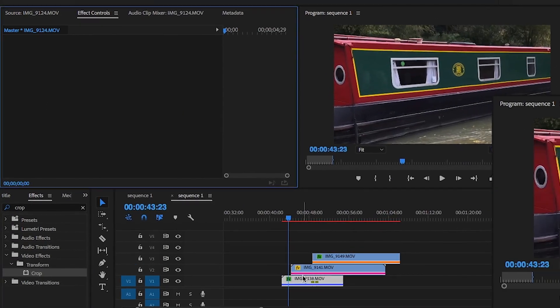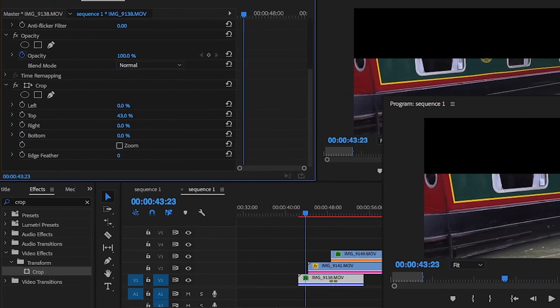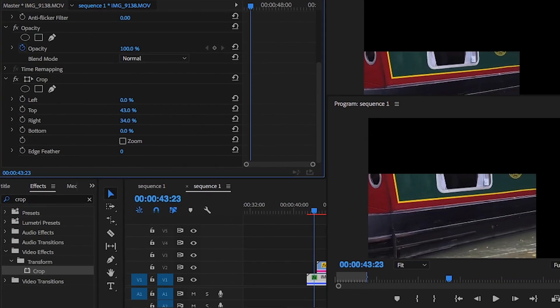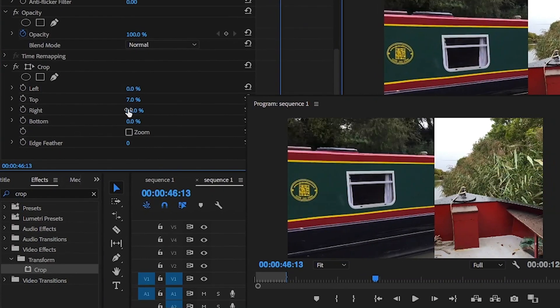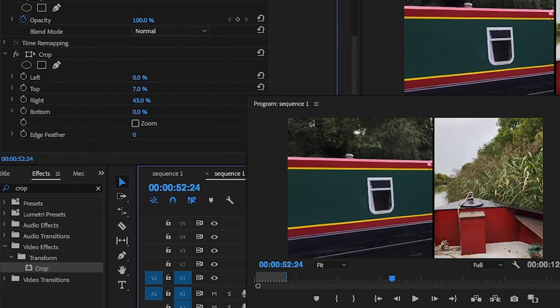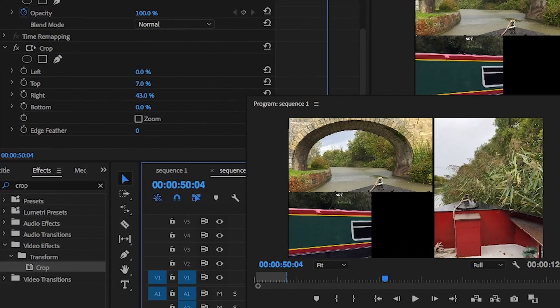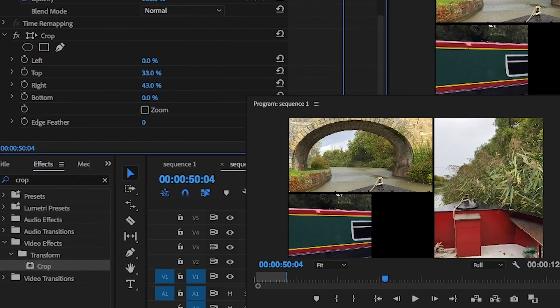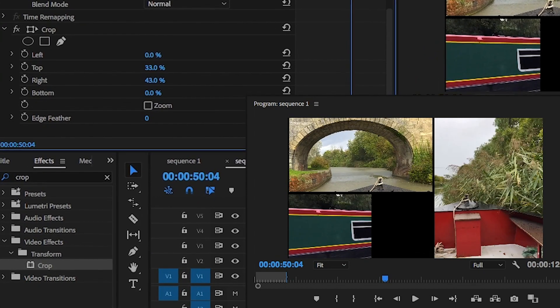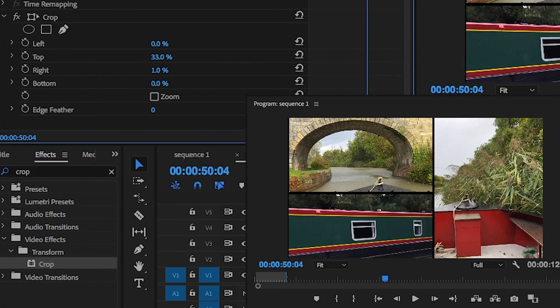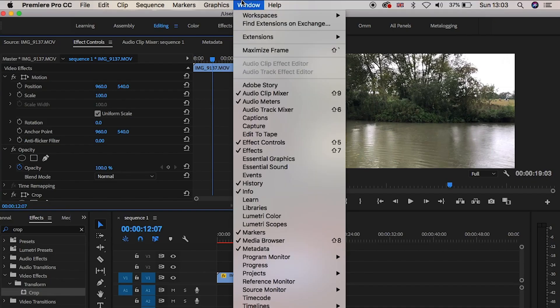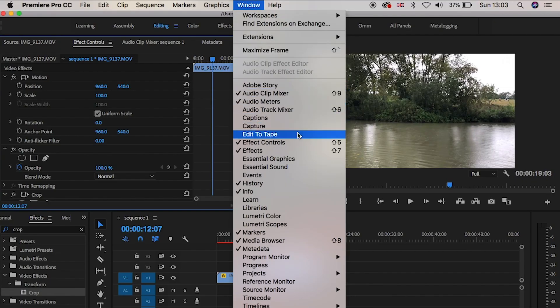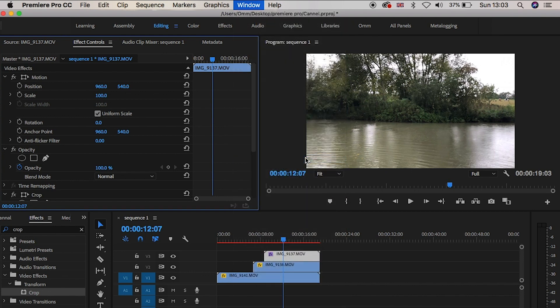Now if you use Premiere Pro you can keyframe the crop tool in the effects panel to split the shot however there's a few restrictions with this tool such as you're going to have to eyeball the spacing between the video clips. So the best way here would be to go up to either file new or windows and select essential graphics.